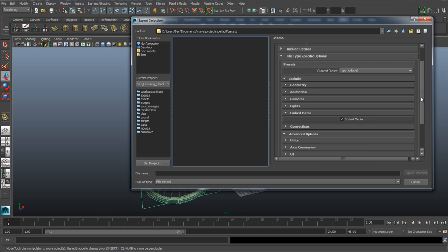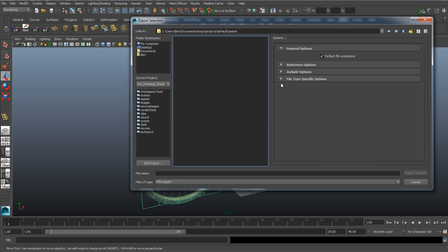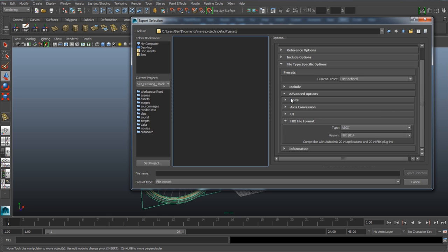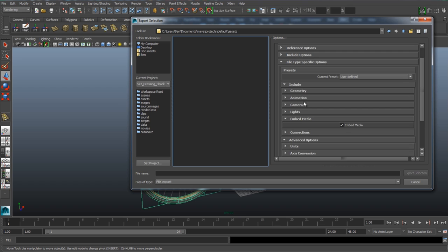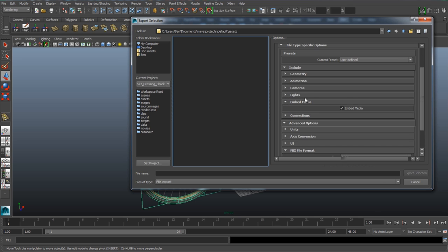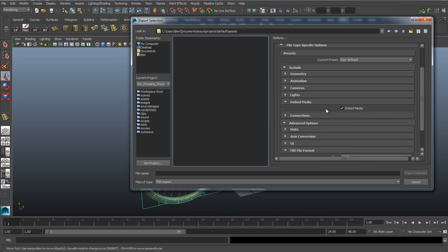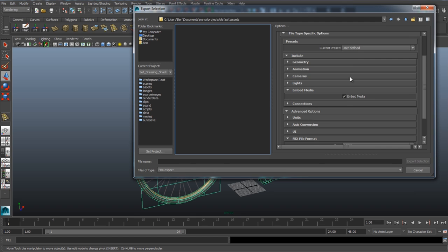The first thing that we need to check is that we have the embed media option. Go over to file type specific options and then down to the include option. We can drop down and it's got geometry, animation, we can tell it whether or not to include animations which can be useful. If we're doing this to a whole scene it can be useful to include lights and cameras or to force it not to include those if you want. But if you're doing simple objects the most important thing you need to make sure is checked is embed media. This is referring to the textures which will make sure that we export all the textures into the single file.